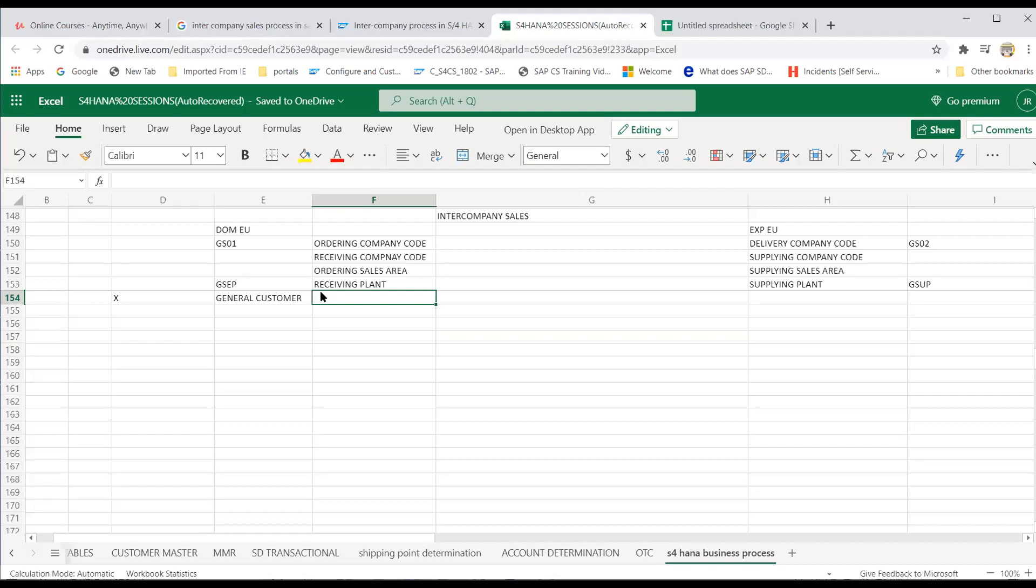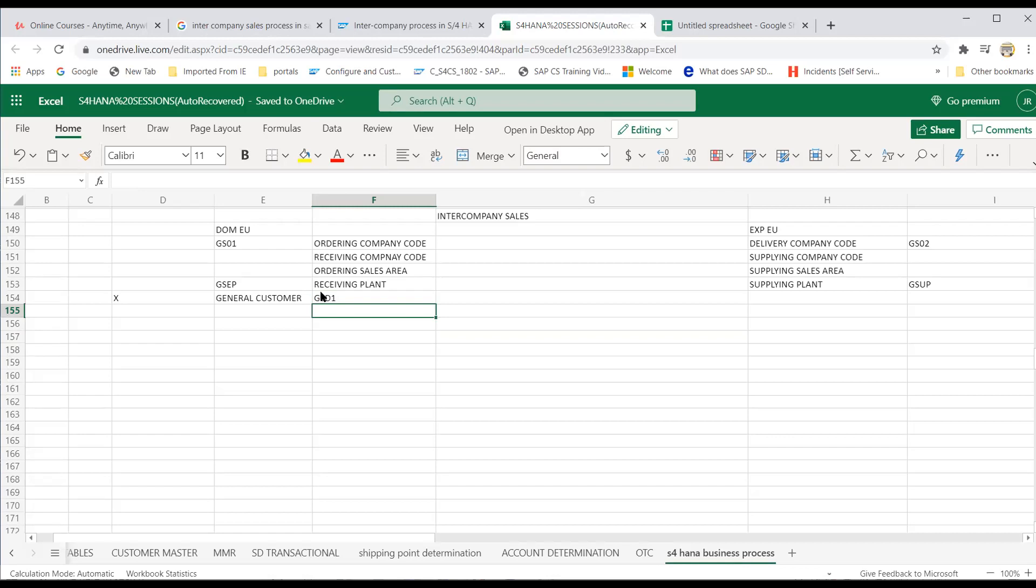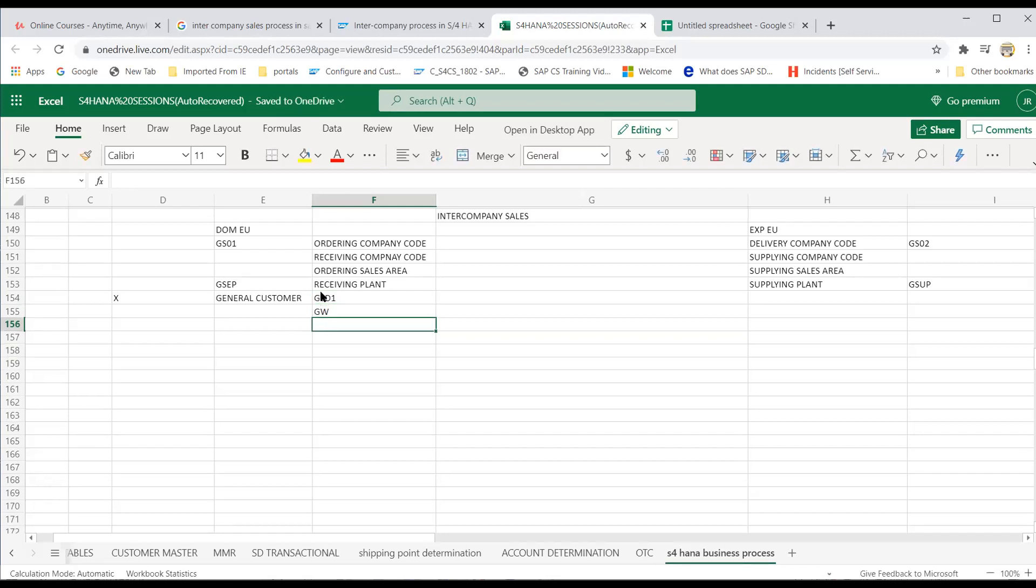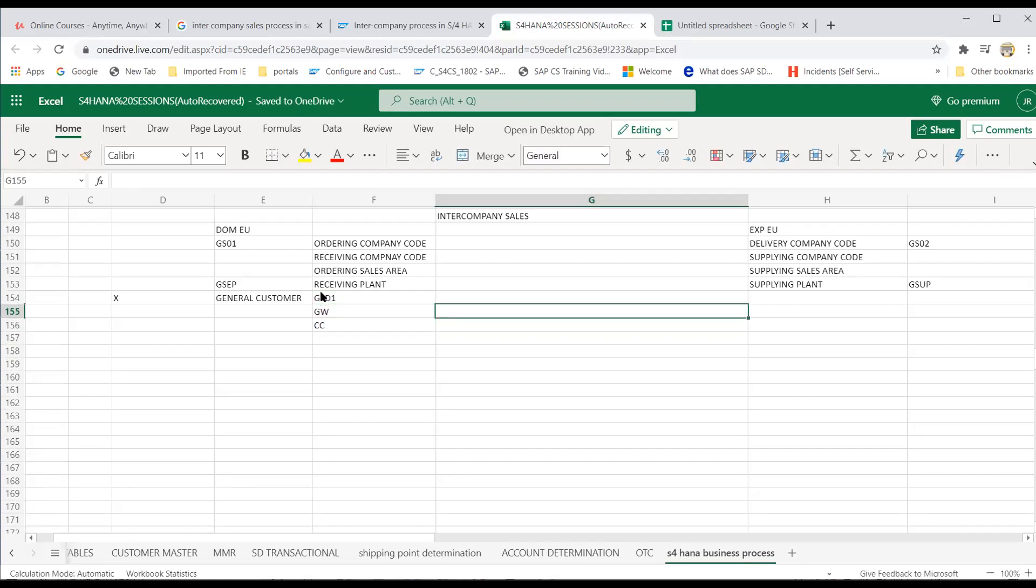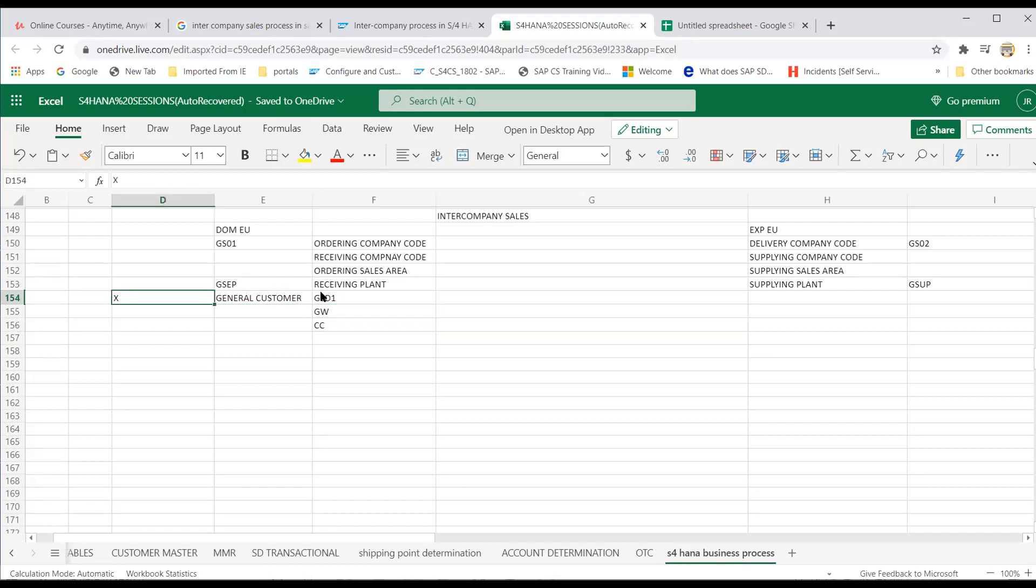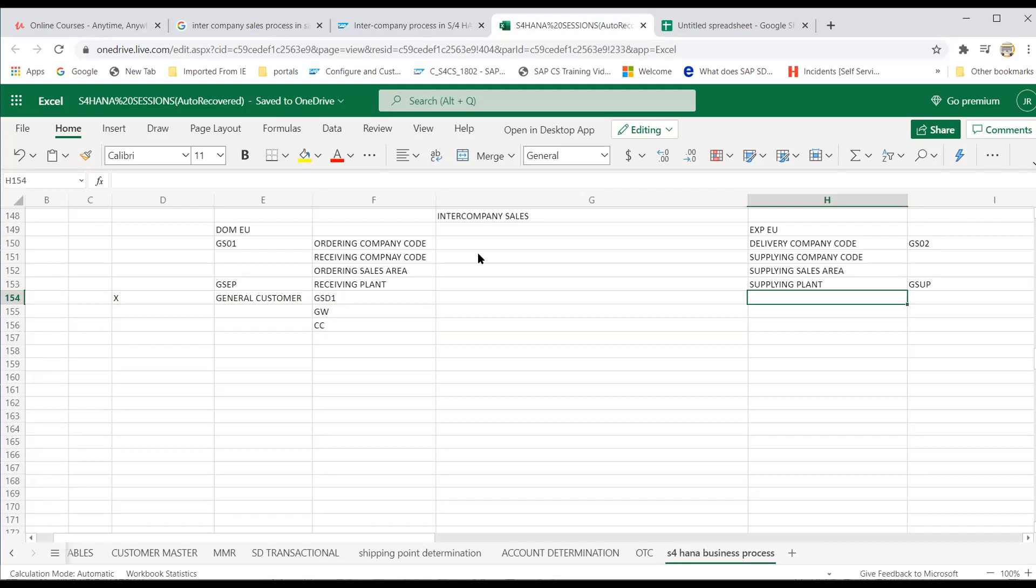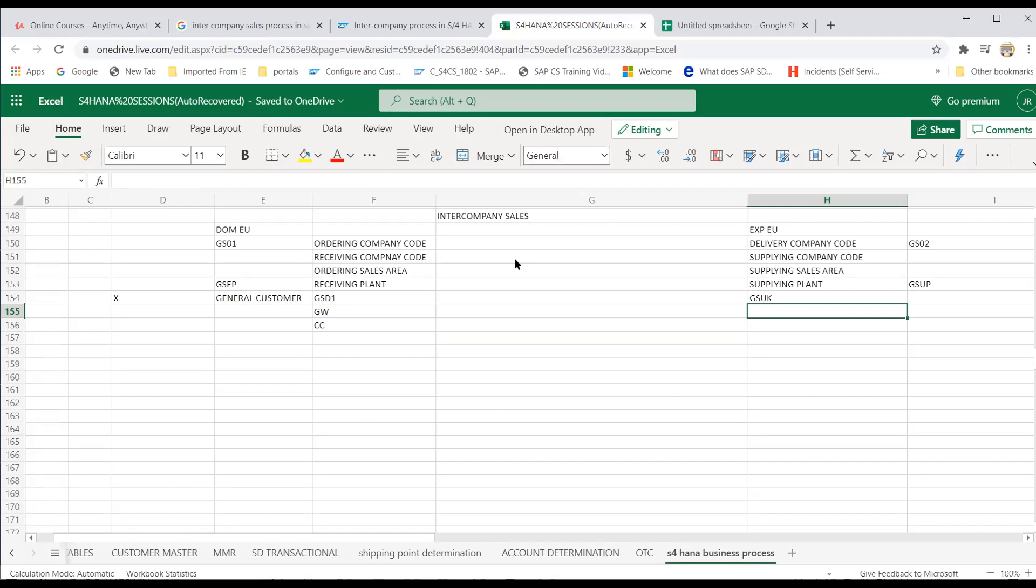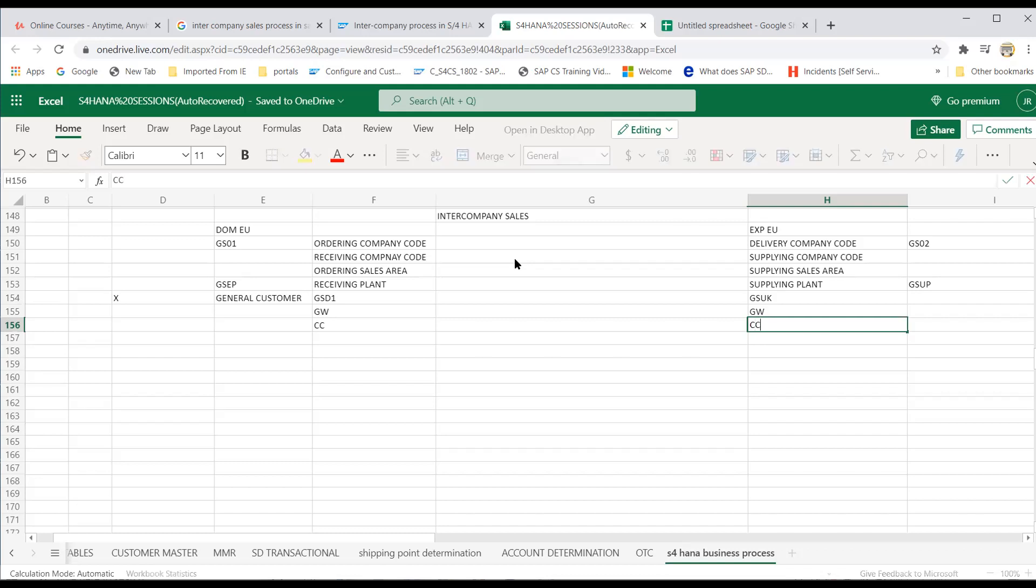So let's go to the Excel. So you have GSD1 is the sales organization. And when it comes to this, your distribution channel is GW, wholesale, and CC, coffee division. So your customer is ordering product, X is ordering product from this and GSUK. It's there in UK, London, for another company code and CC.